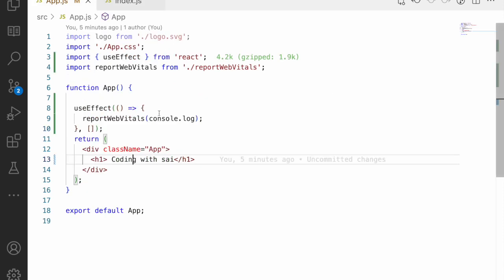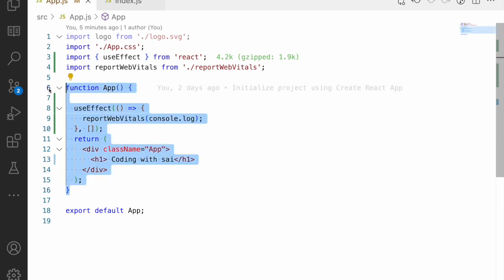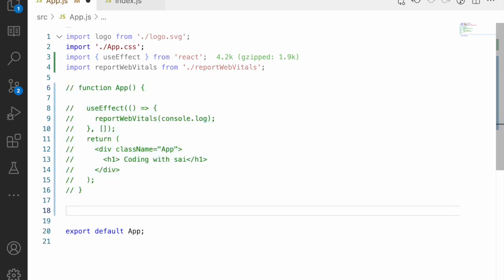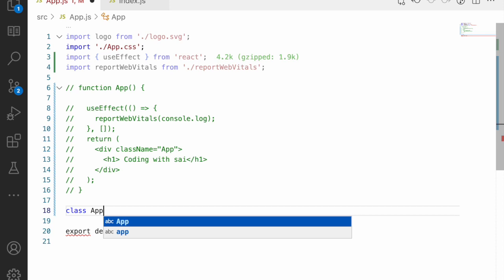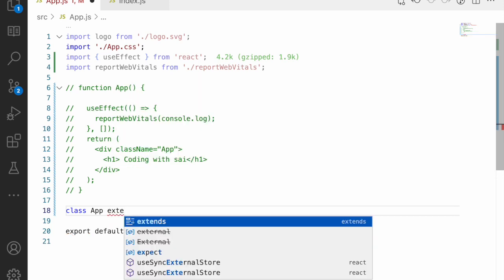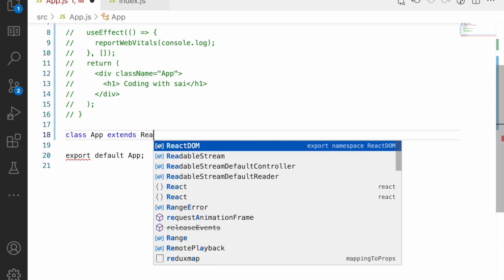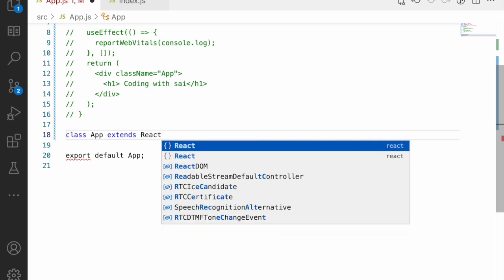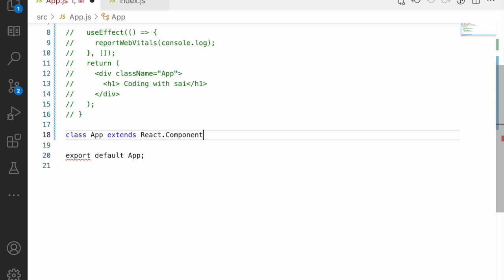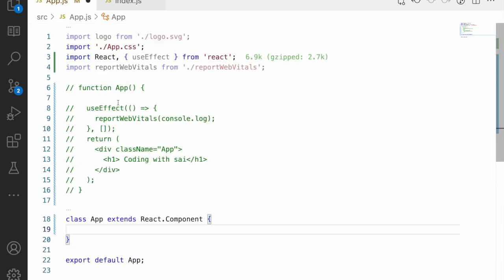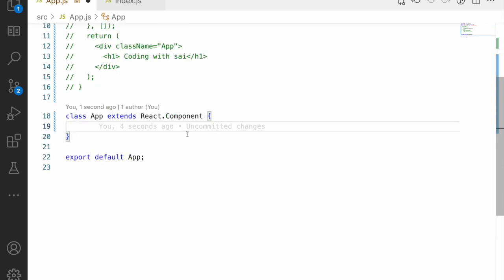We can also use a class component. Let me convert this functional component into a class component. I'll write a class with the same name, App, and extend React.Component — or you can directly extend Component since React is already imported.